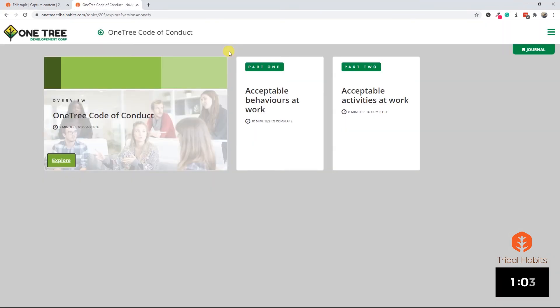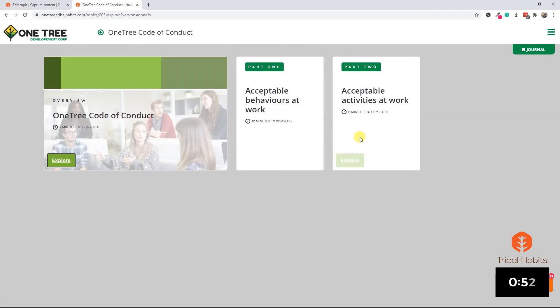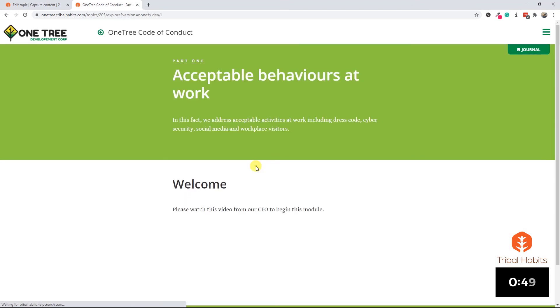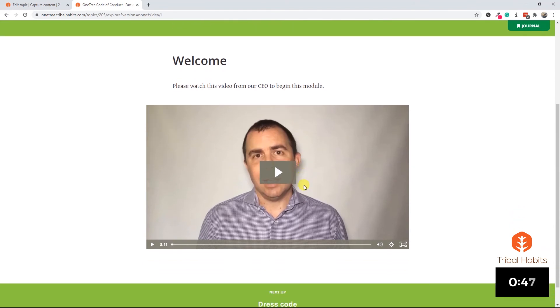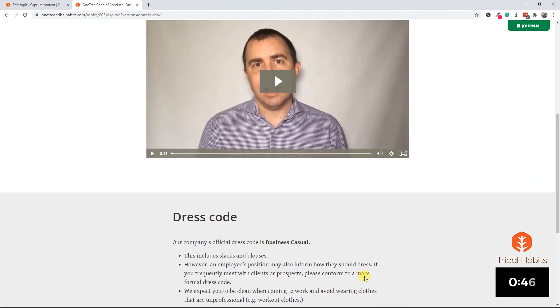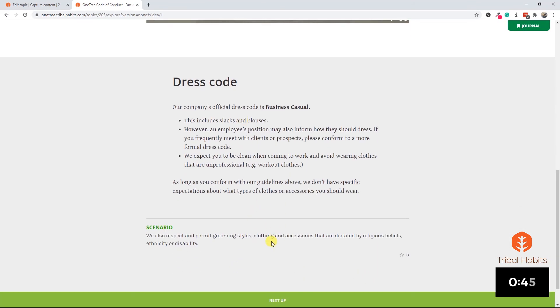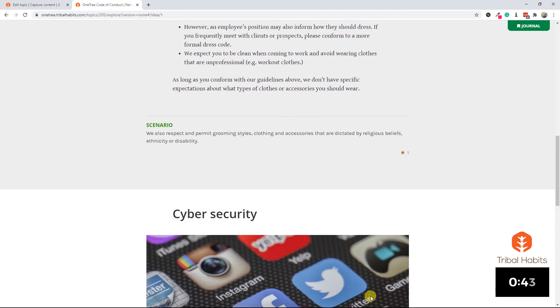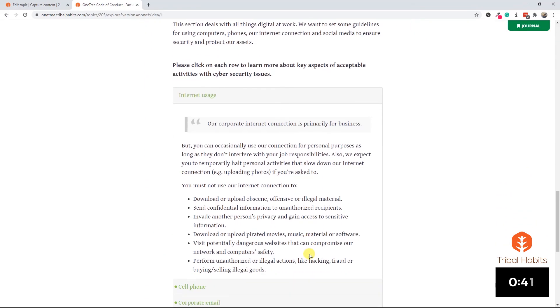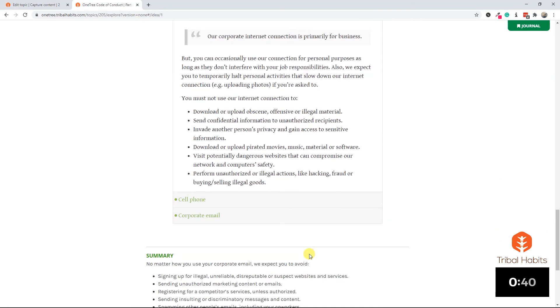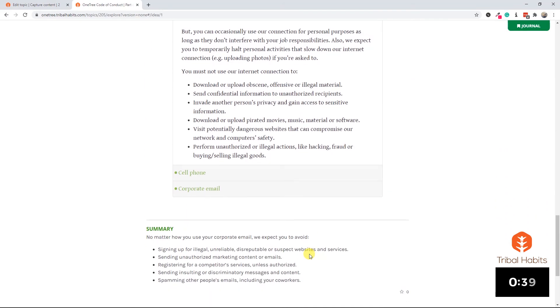Here we have our completed topic. We've ended up going from a six-page Word document into a fully interactive trackable online learning module in under 30 minutes. We have two parts about acceptable behaviors and acceptable activities, and they use a wide variety of elements from videos of our CEO through to interactive text that we can click on, to accordions, flip cards, layouts, narrations, quizzes and more.